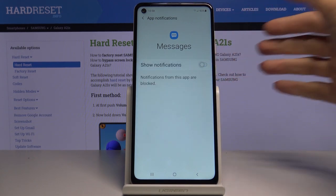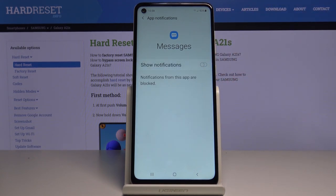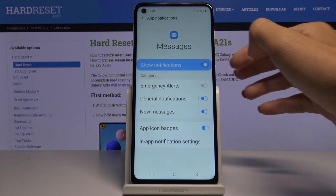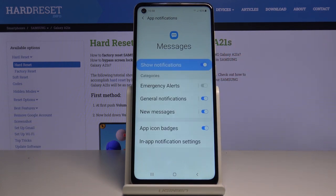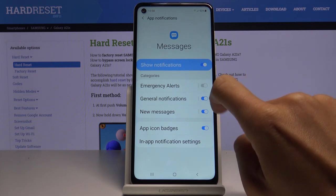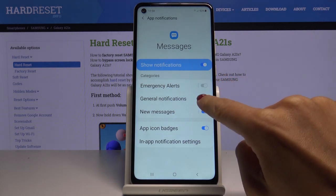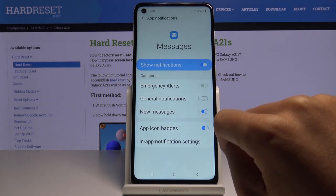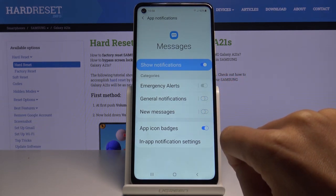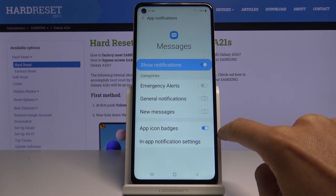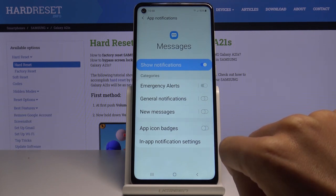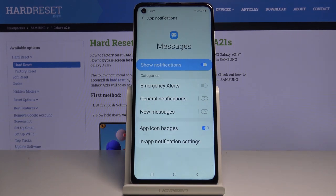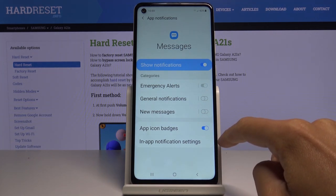You can turn notifications off entirely so you won't receive any notifications regarding new messages. You can also personalize each notification category: you can leave energy alerts on, switch off general notifications, switch off new messages, or turn off app icon badges.